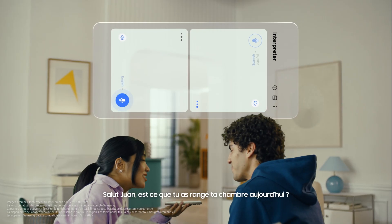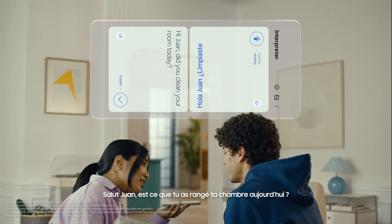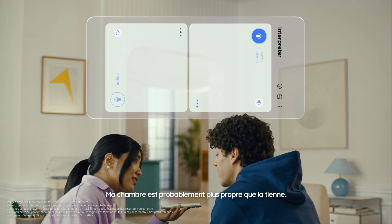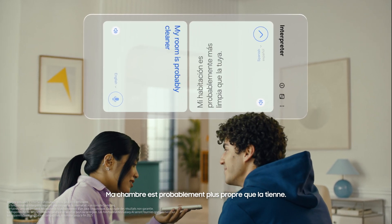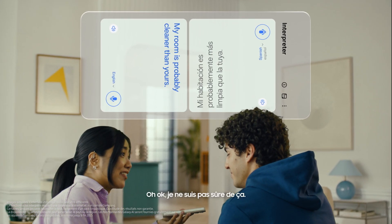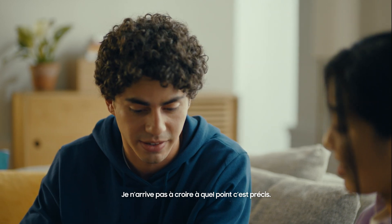Then tap here to flip the top half of the screen. We'll set our languages to Spanish and English. When you're ready to talk, just tap the microphone button. Hi Juan, did you clean your room today? Hola. ¿Limpiaste tu habitación hoy? Mi habitación probablemente está más limpia que la tuya. My room is probably cleaner than yours. I can't believe how accurate this is.